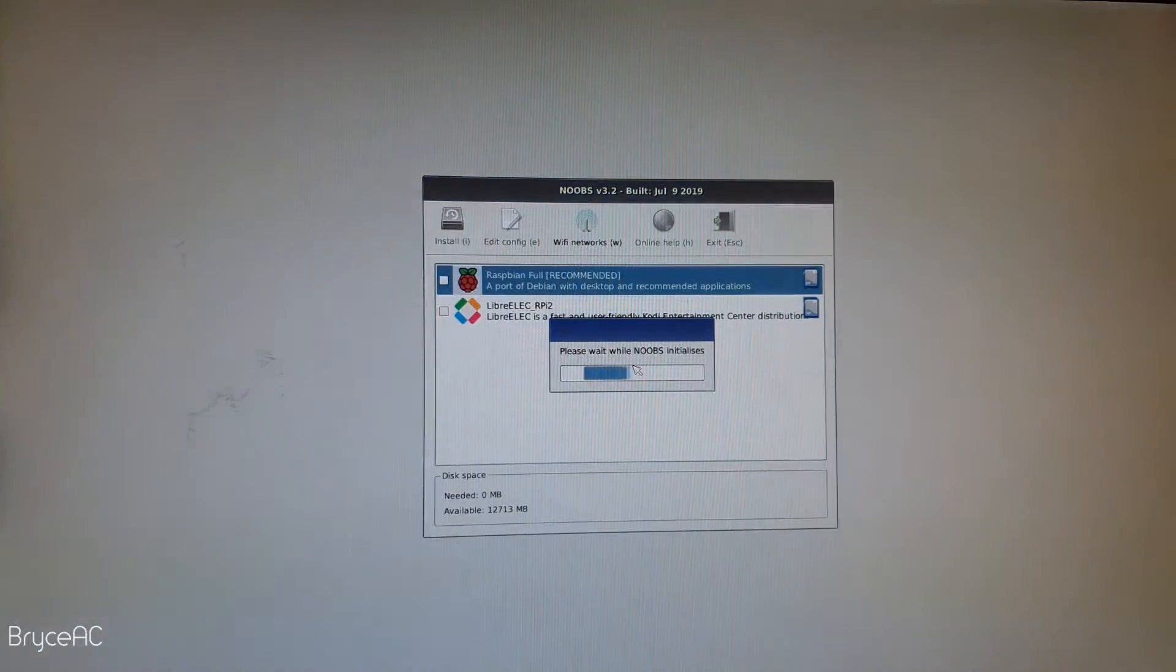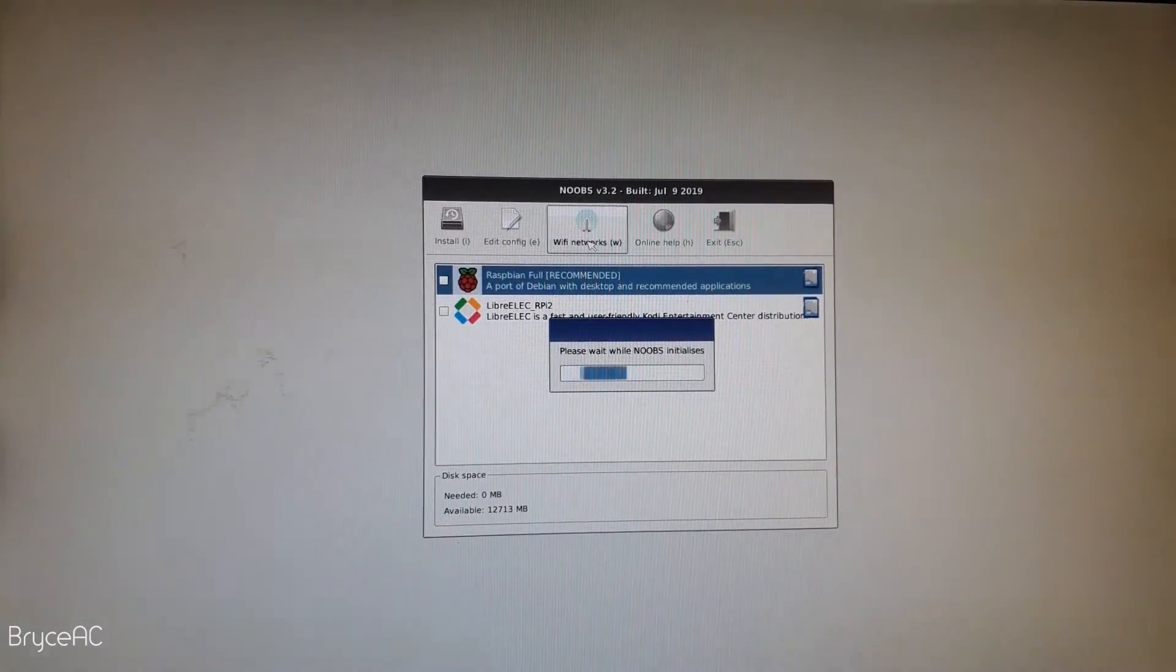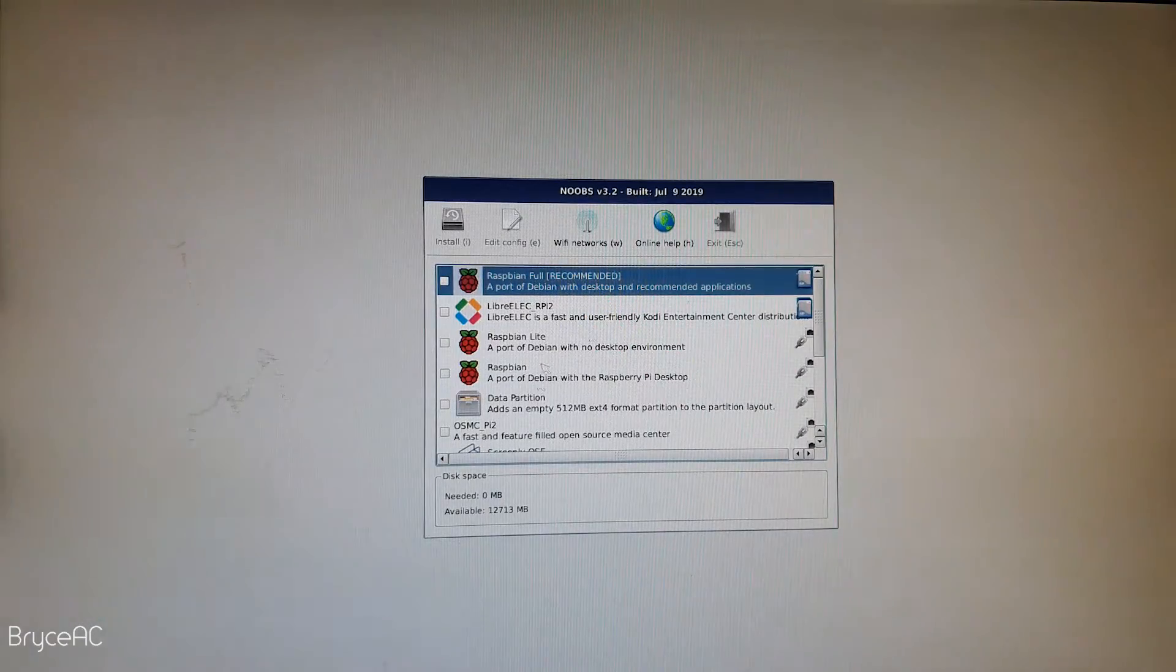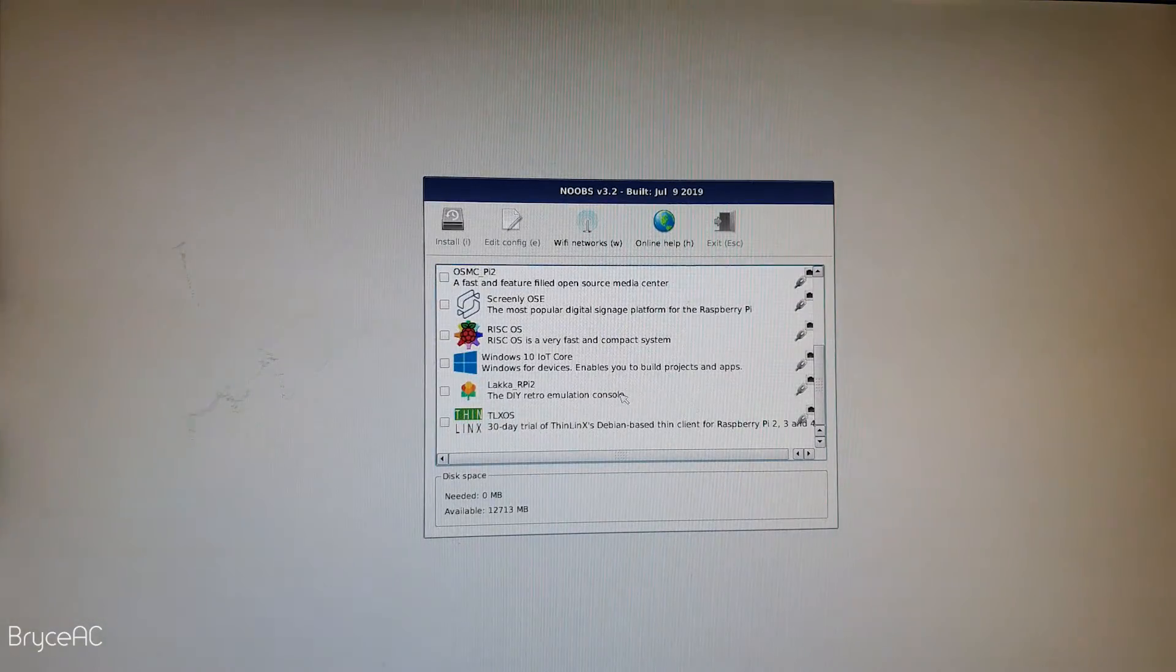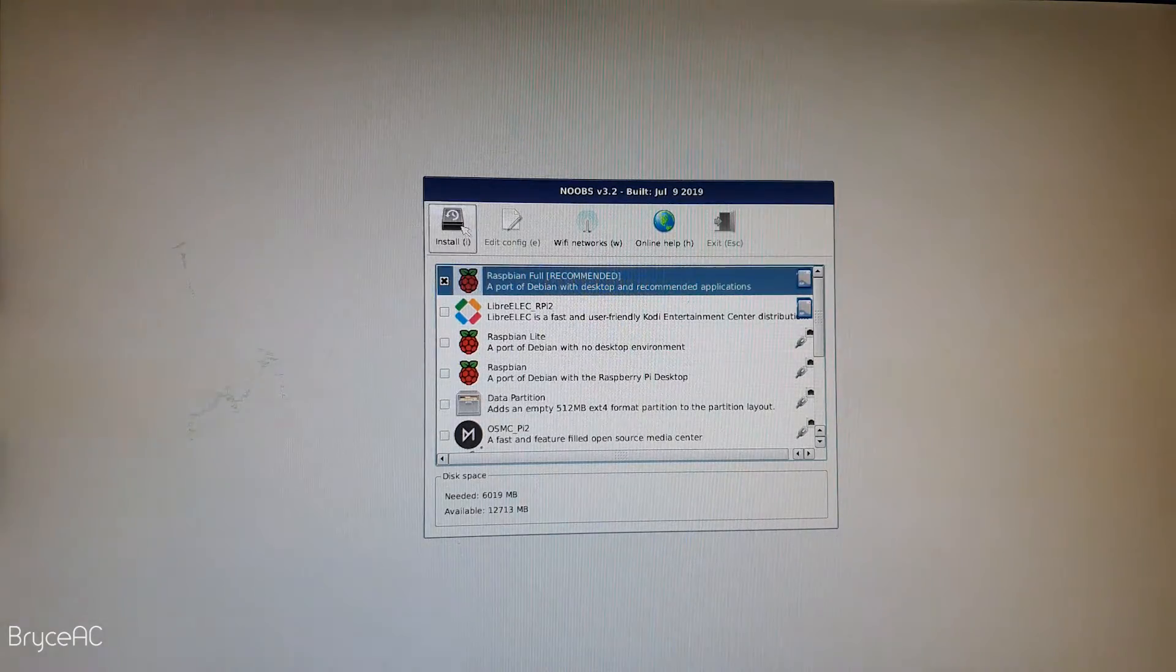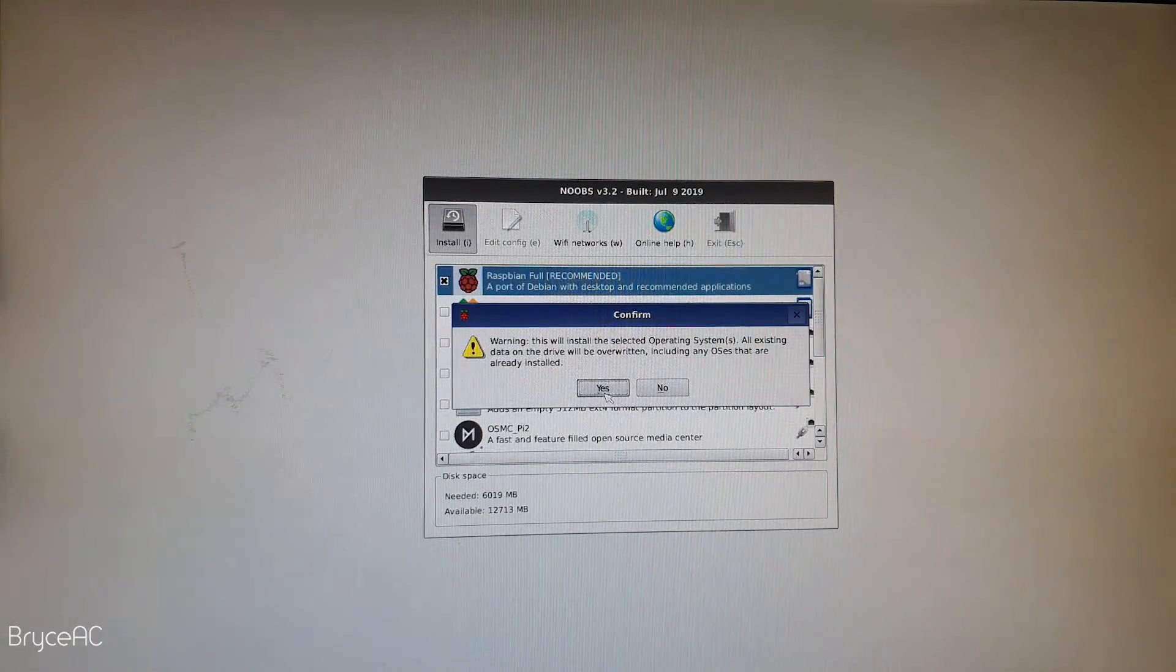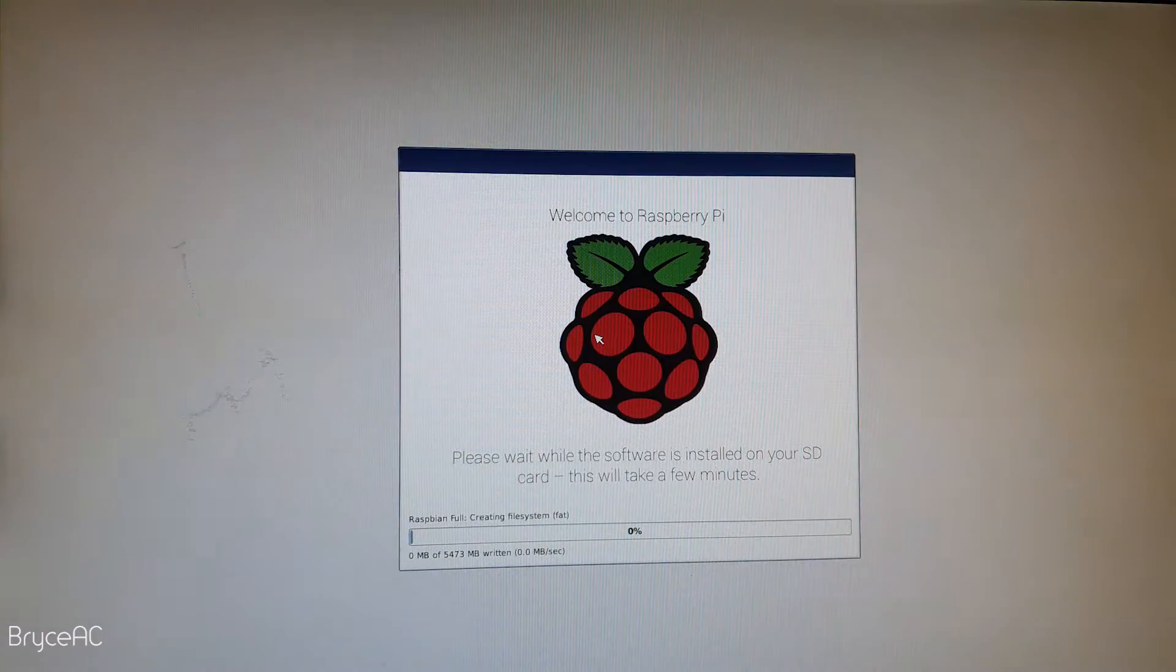Okay. So connecting the power will boot your Raspberry Pi and should load the noobs installer. I am going to connect to my wifi network. We can see a few different operating systems available on this screen. We're going to select Raspbian and click install. And click yes. This will take a little while. So we'll come back when it's done.